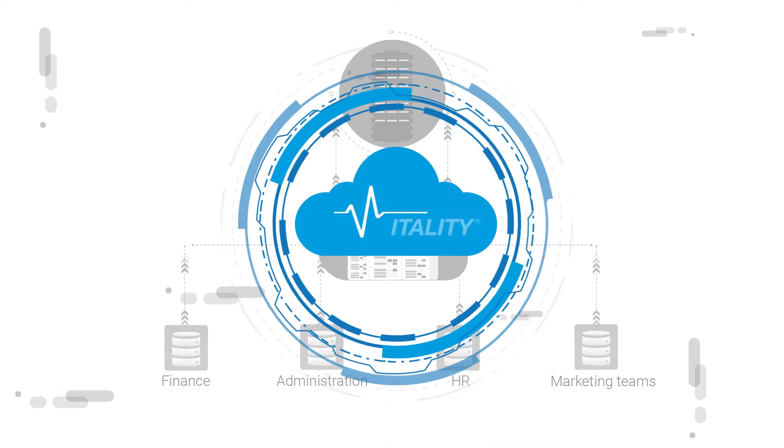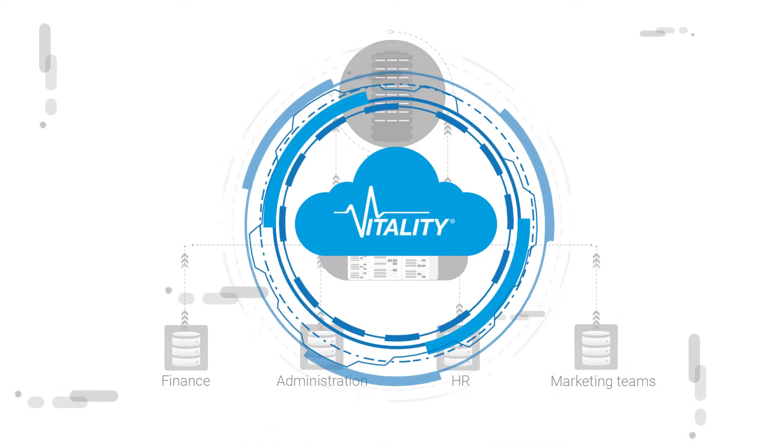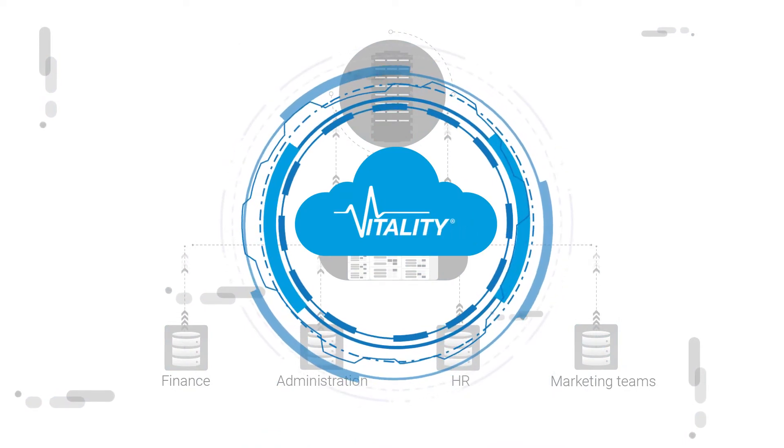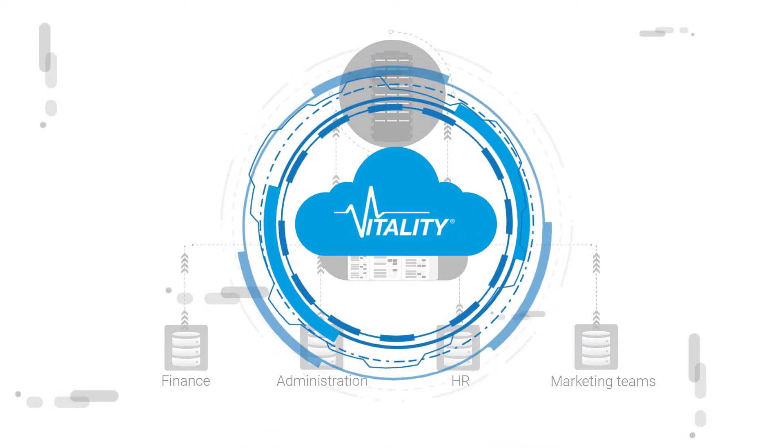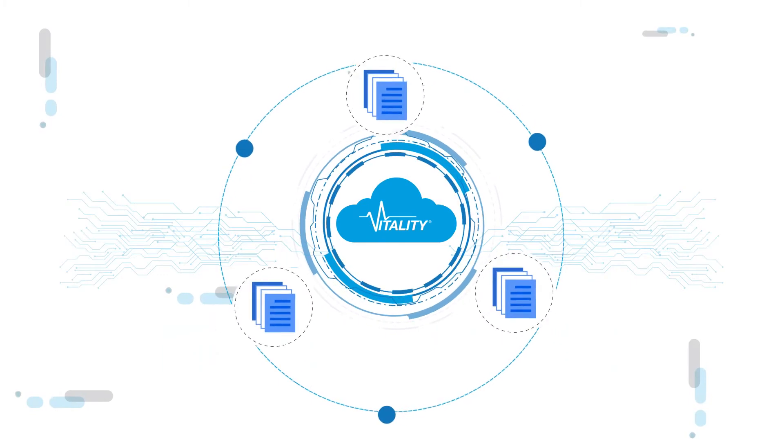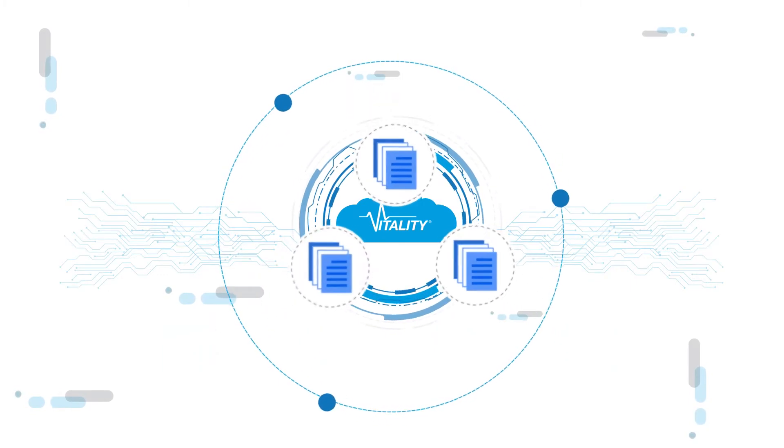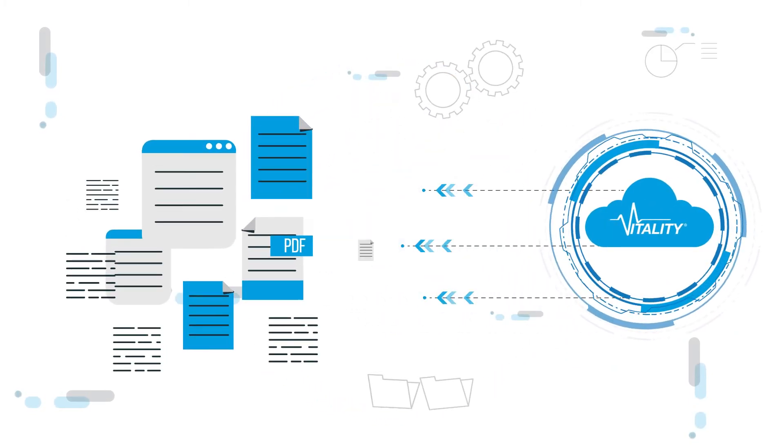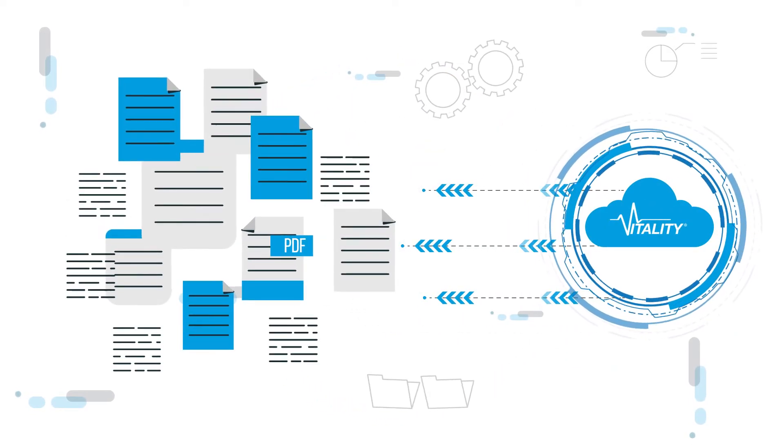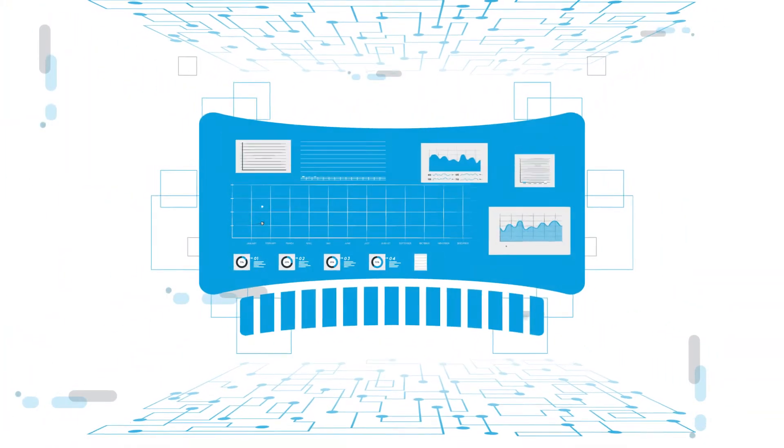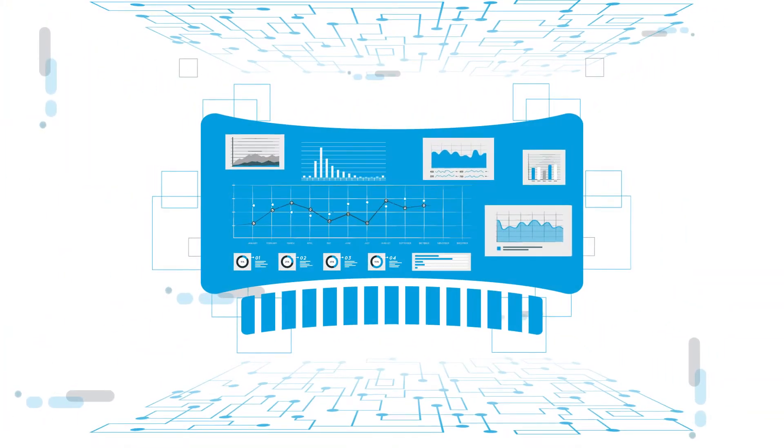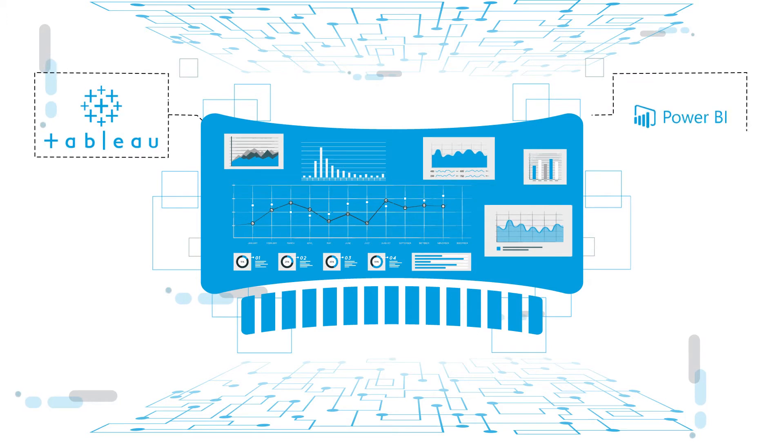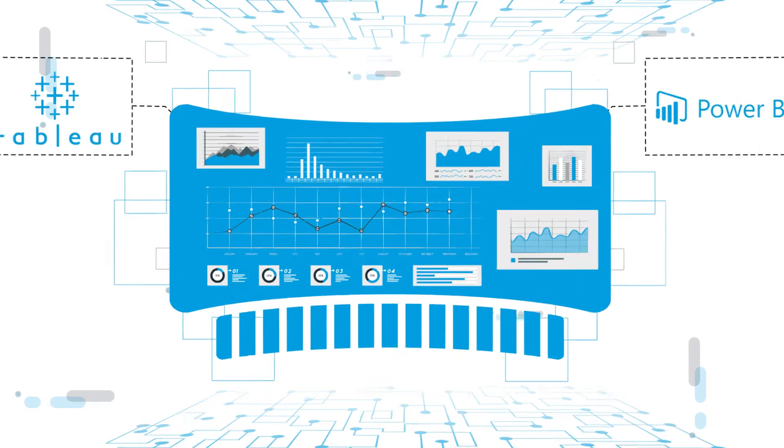Vitality eliminates data silos by collecting building data in one central platform. With Vitality, gather data from the facilities you manage, normalize the data to extract useful insights, and view the analytics in virtually any software platform, such as Tableau or Microsoft Power BI.